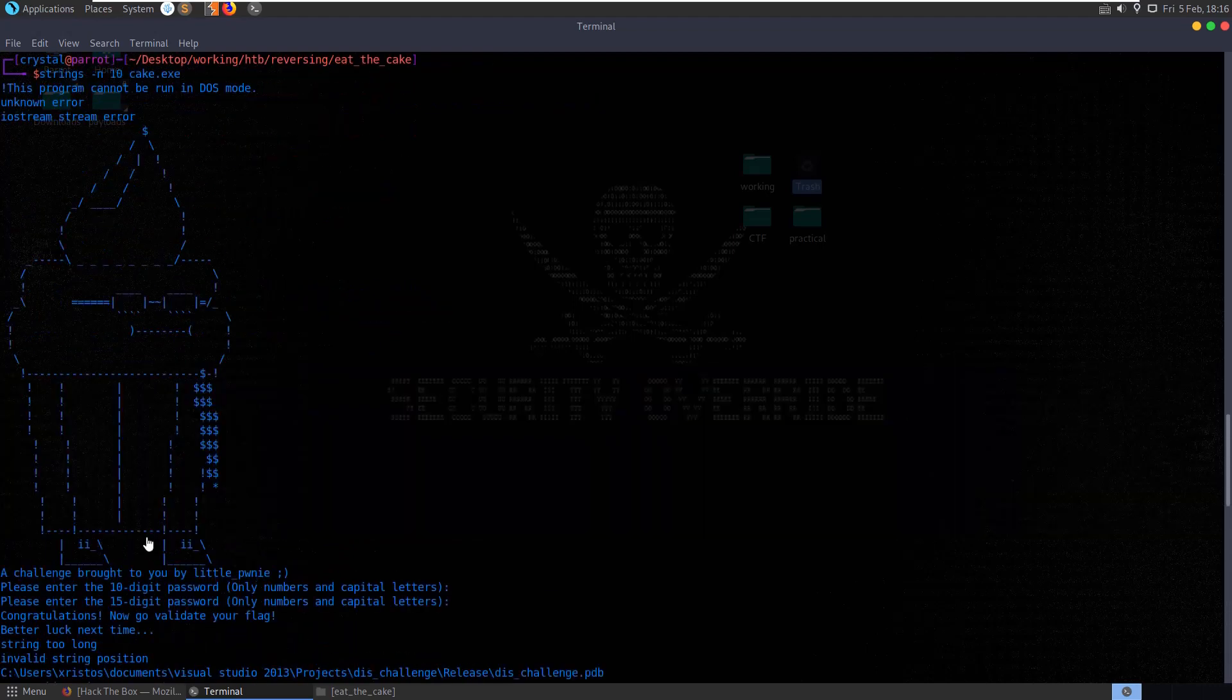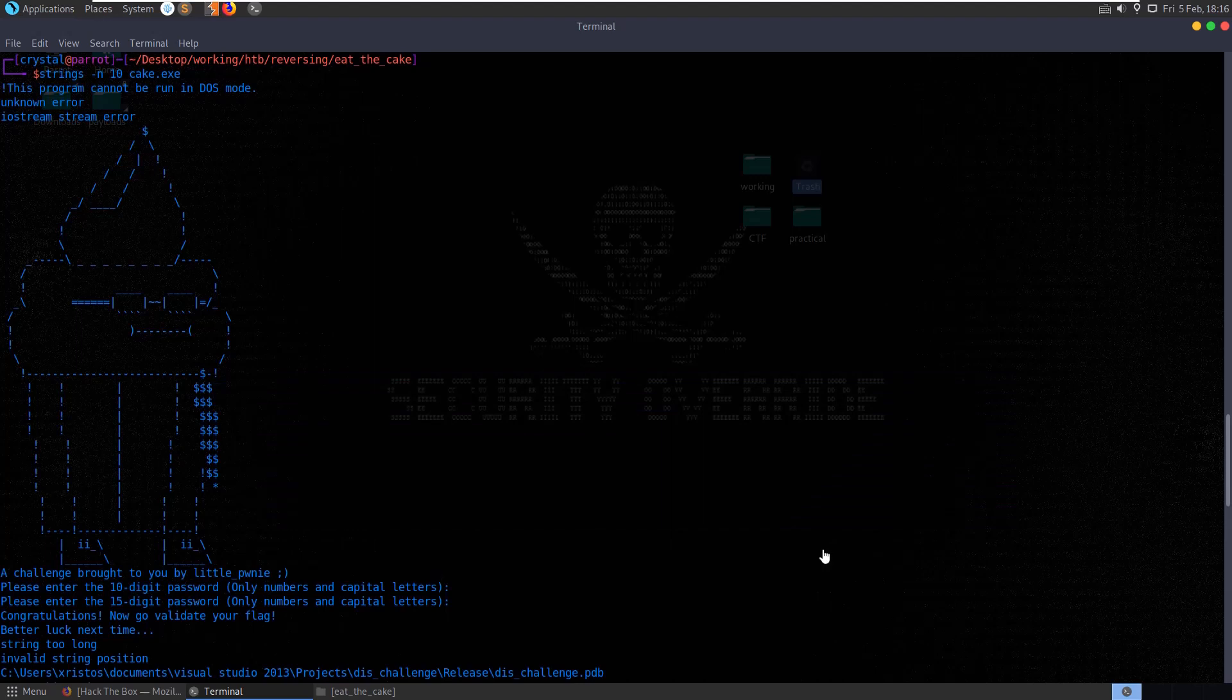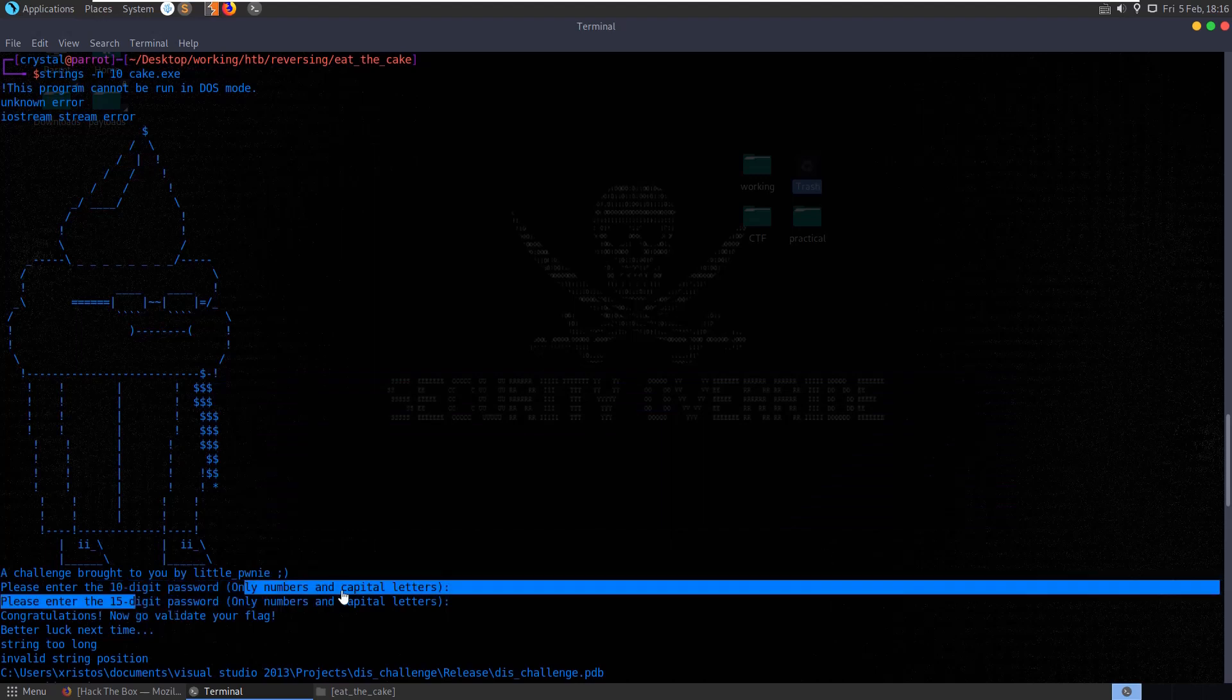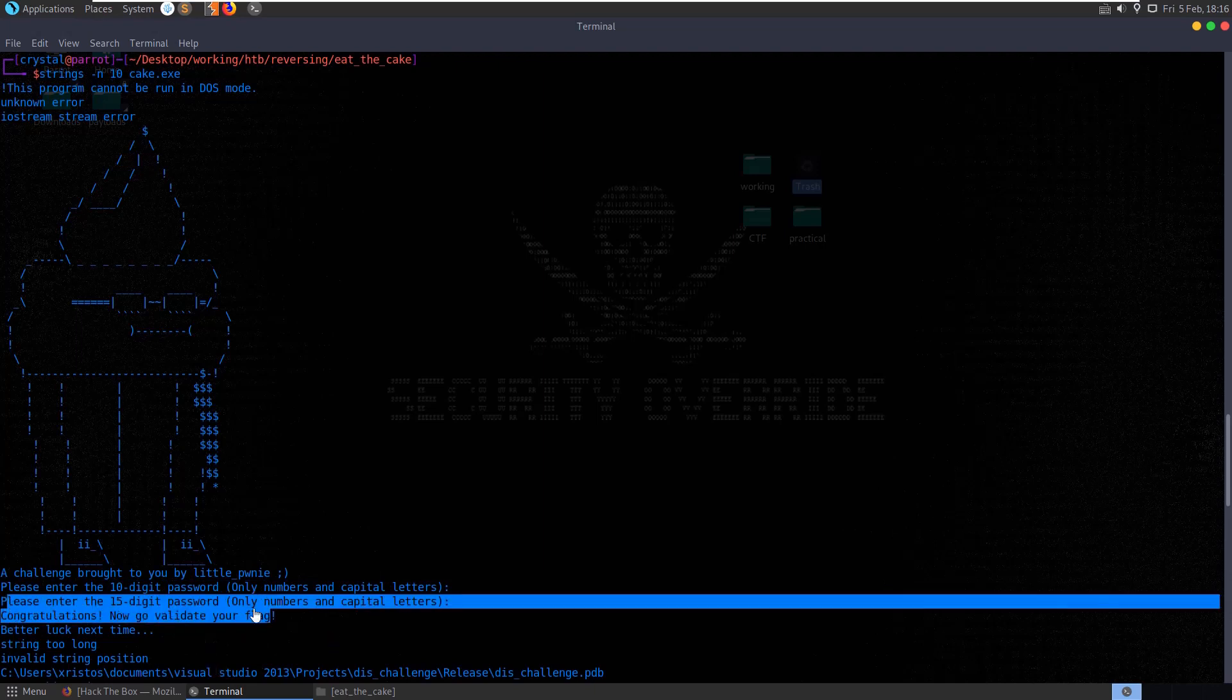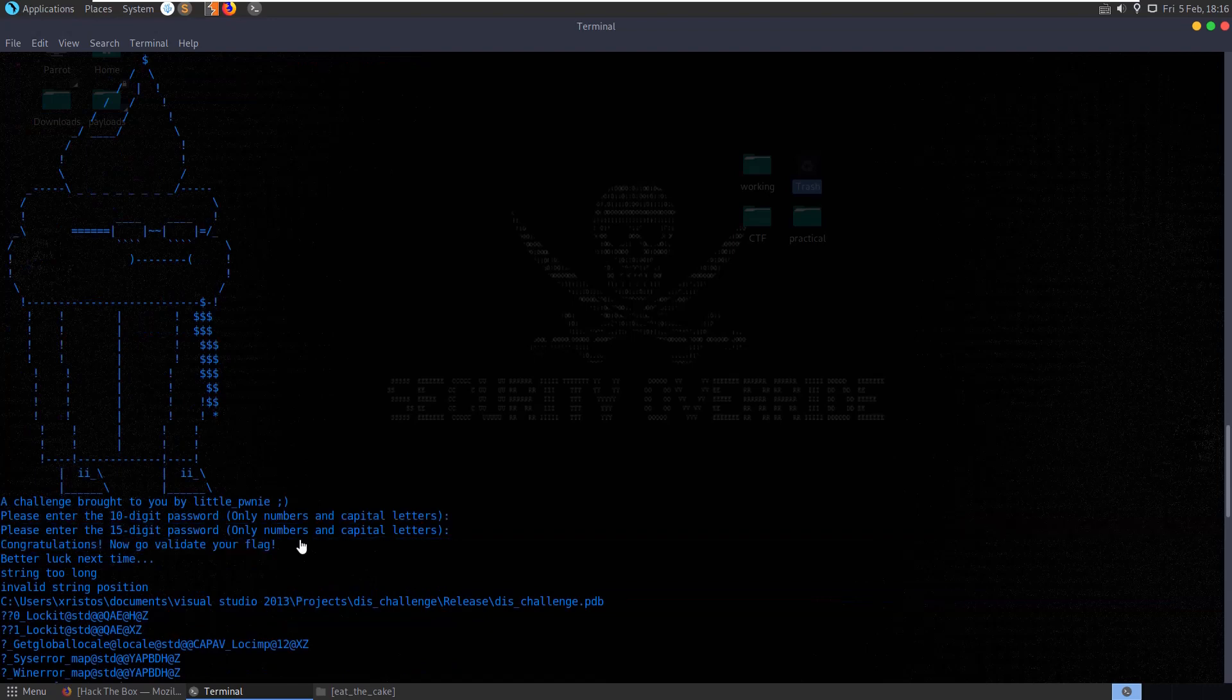So you can see a challenge brought to you by Little Pony and it's asking us for a 10-digit password and a 15-digit password, all numbers in capital letters. And then if we get them right, predictably it will give us our flag.